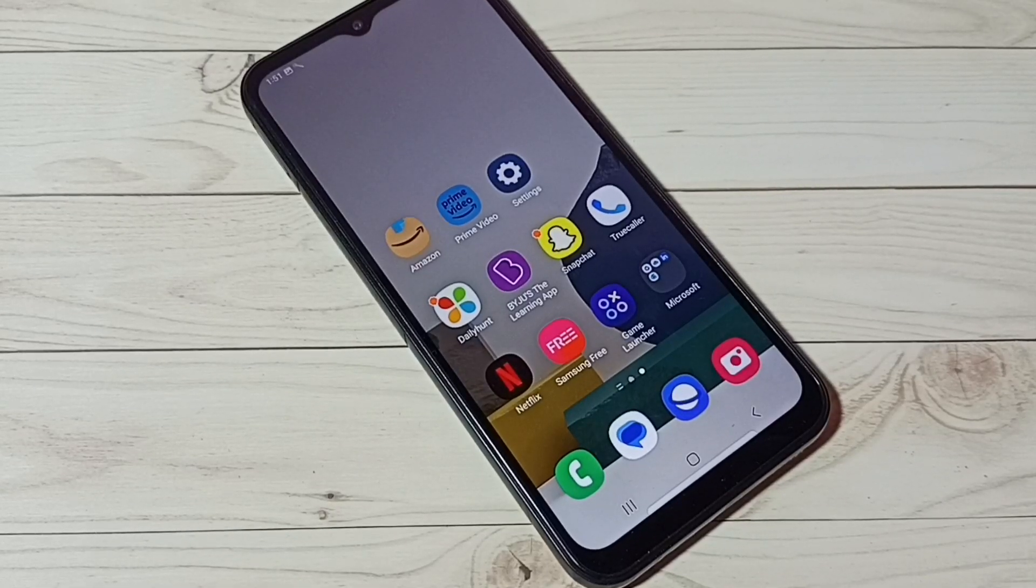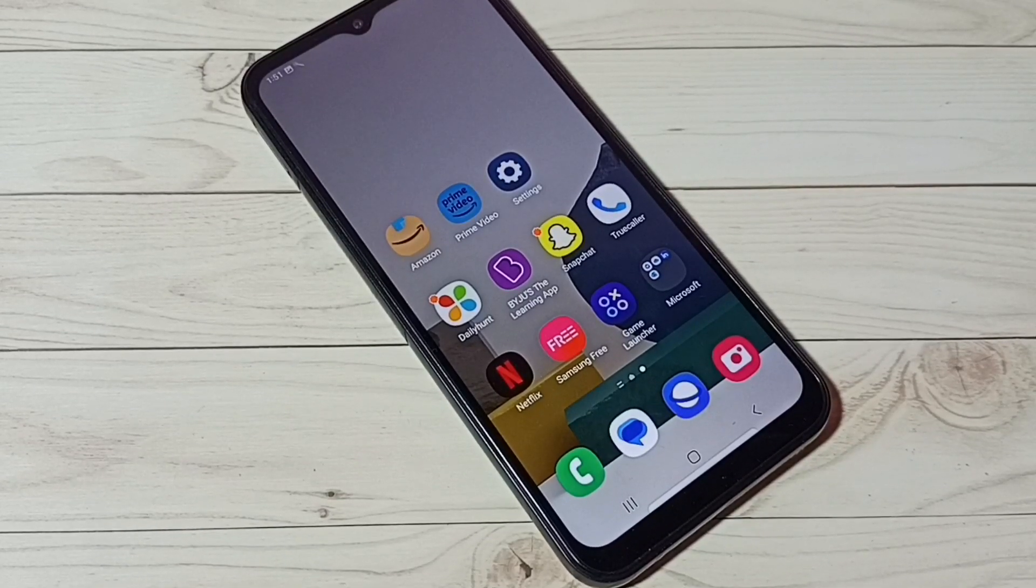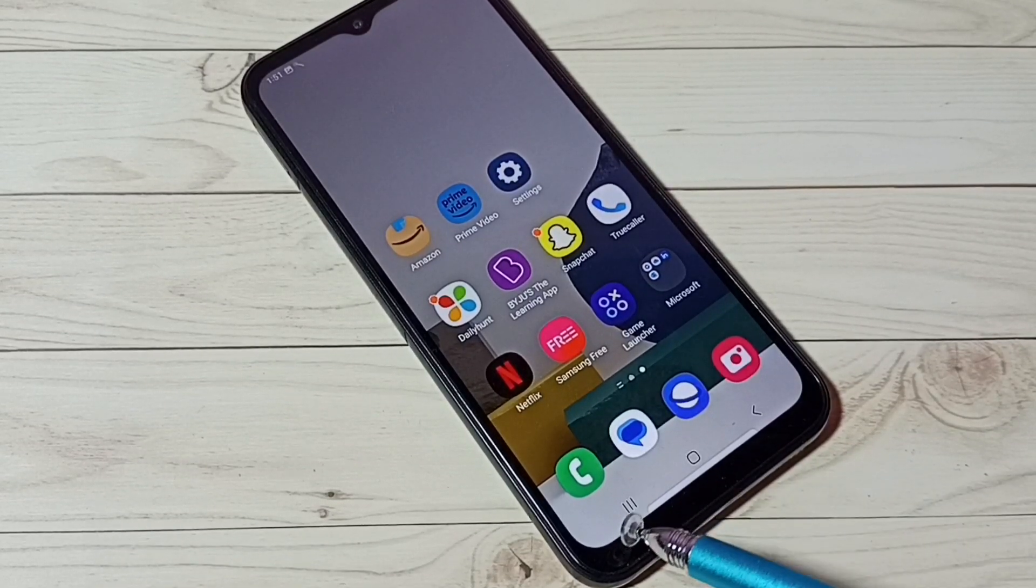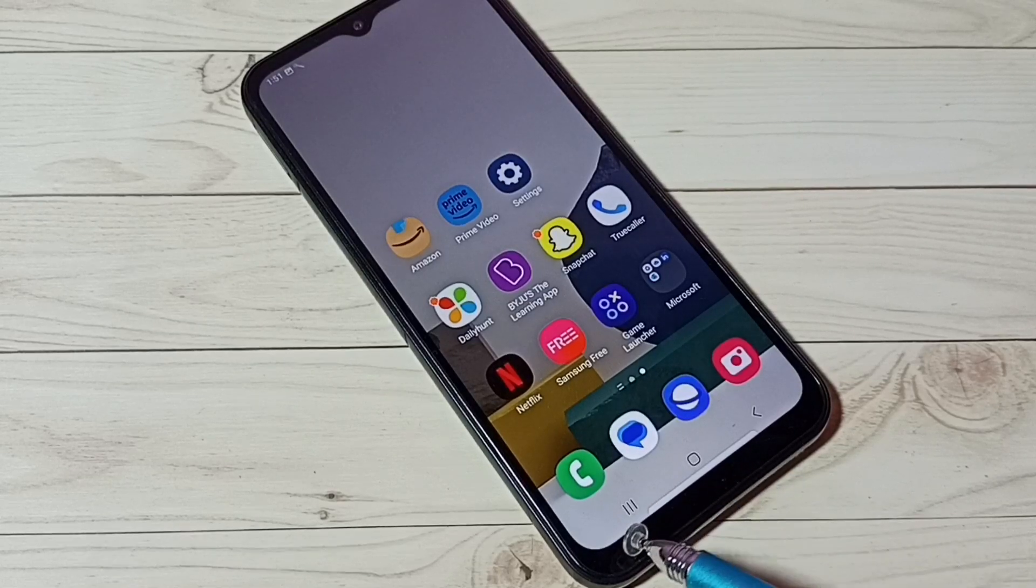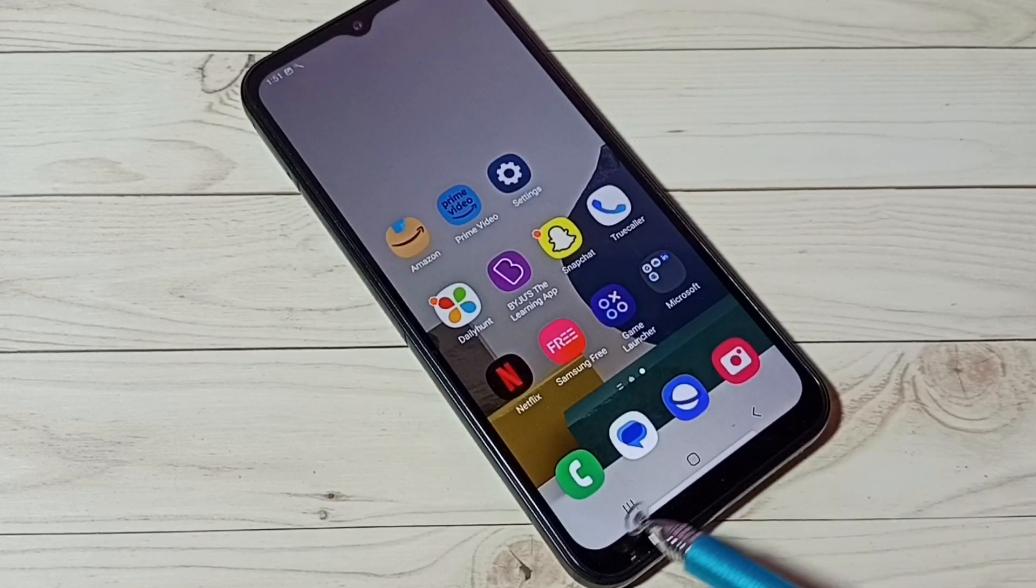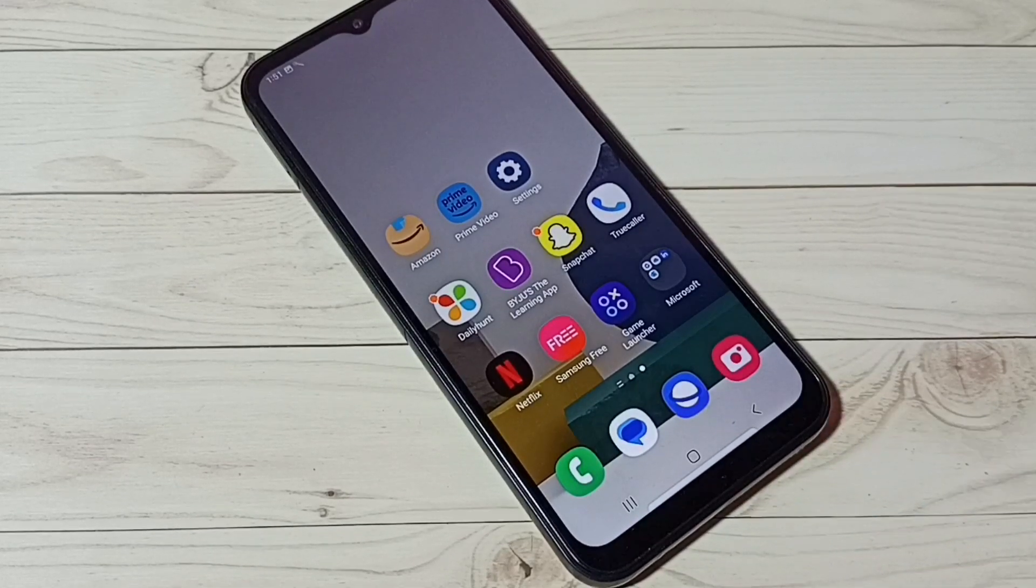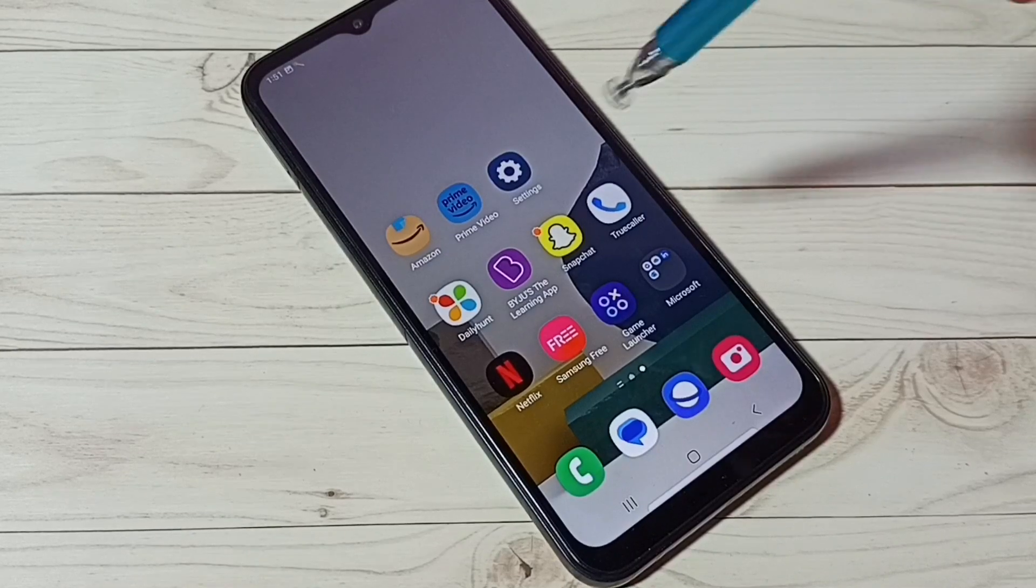Hi friends, this video shows how to enable full screen gestures or hide navigation buttons. Here we can see navigation buttons. I am going to hide them and enable full screen gestures.